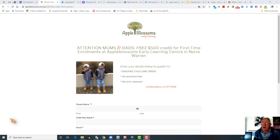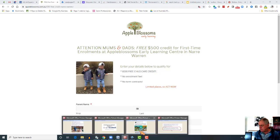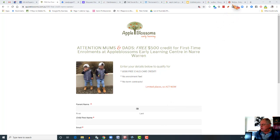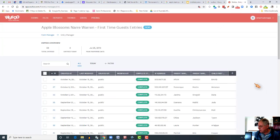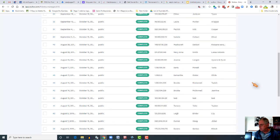That structure of ad to landing page can work for any business. Here's a landing page we set up for a client that owns a chain of childcare centres in Victoria. This is a landing page offering a free $500 credit for first-time enrolments at their childcare centres to boost enrolments. The ad we ran to that was a Facebook ad, and we're also continuing to run a Google campaign. That ad directs them to that page, and when they fill in the form they're contacted by the business. That has resulted in 116 mums and dads filling in that form to get the $500 credit, and the childcare centres' enrolments have been boosted considerably.